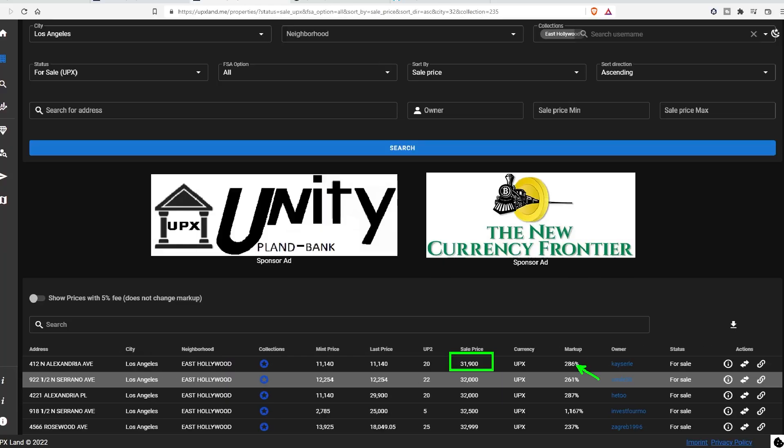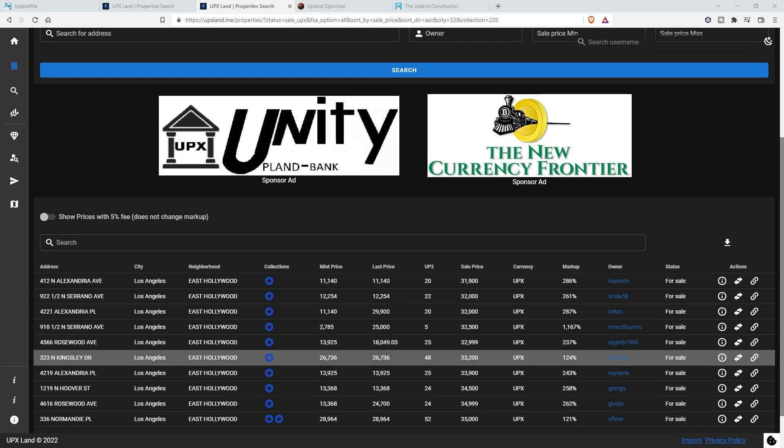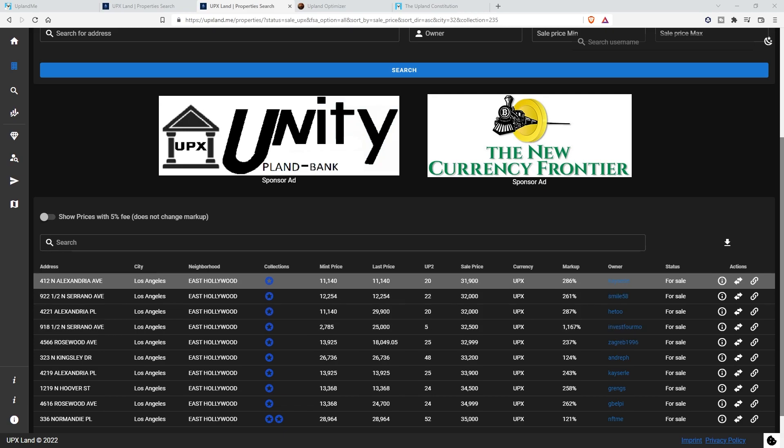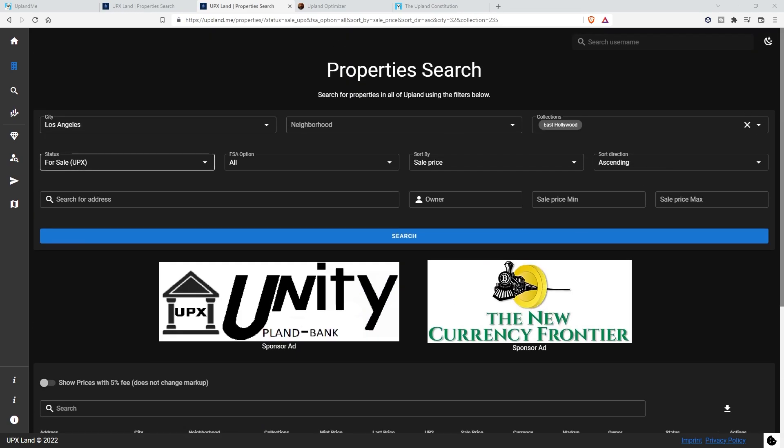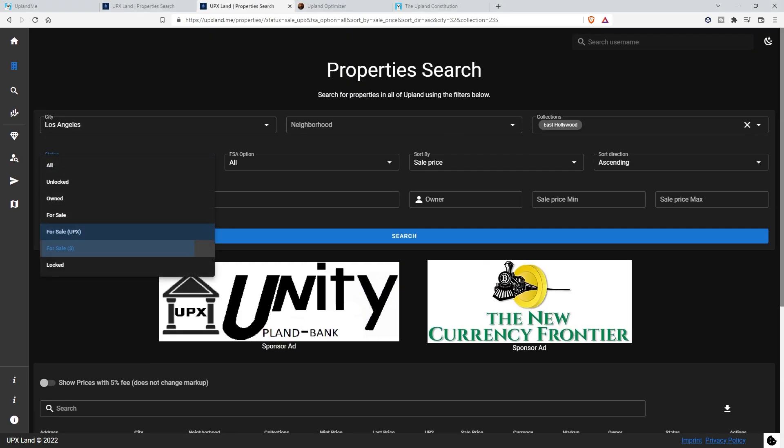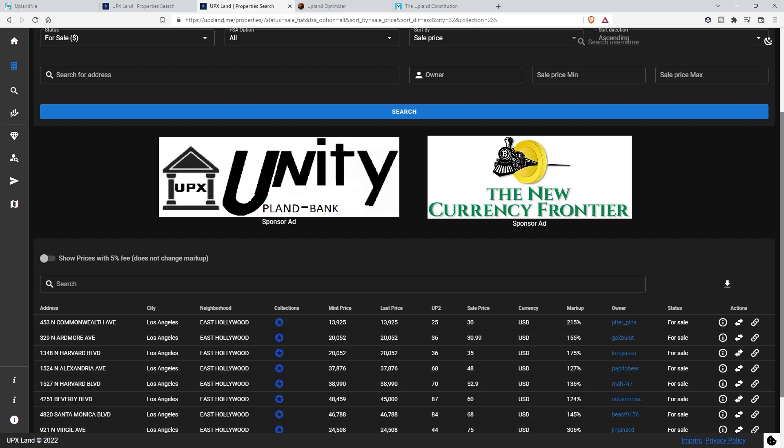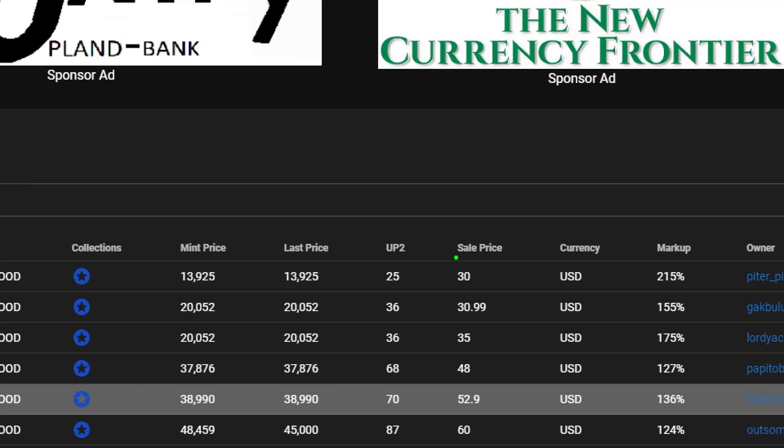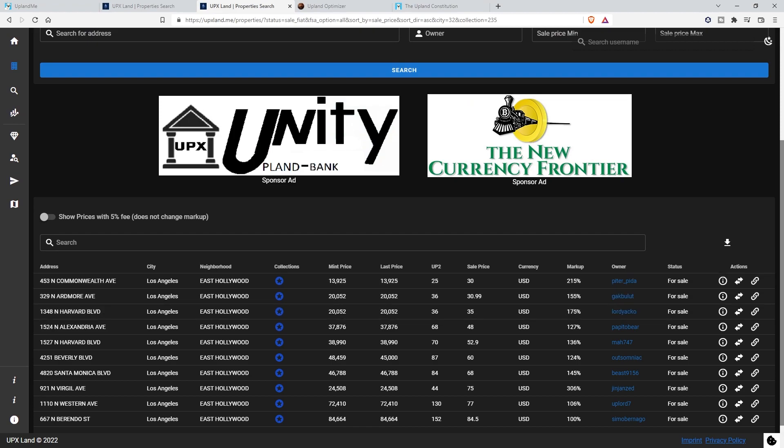That's at a 286% markup, comparative to some of the others. You might find some better deals like 124%, but we're looking at the floor here because we're trying to flip for USD. So when we're looking at this, $31,900, if we switch this over to USD and we look at the floor in USD, it's $30 and basically $31. They are very, very close, within a dollar of each other.